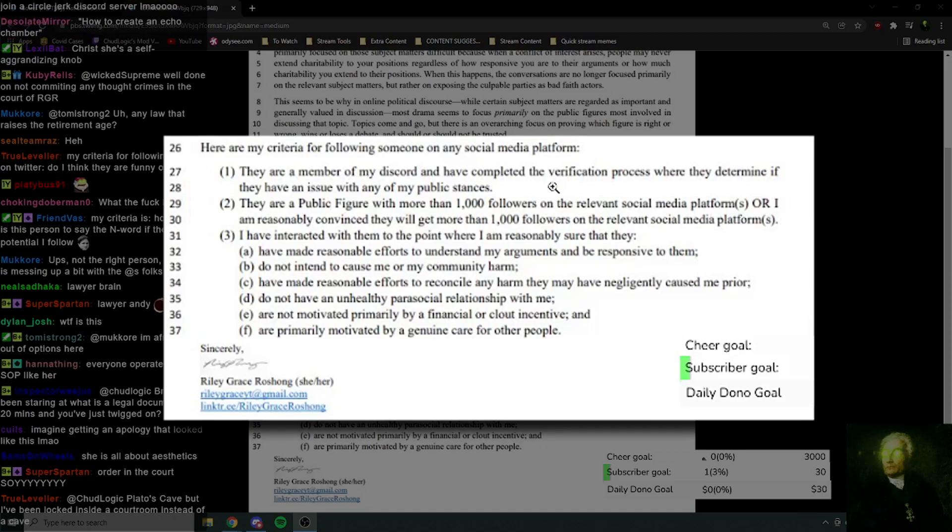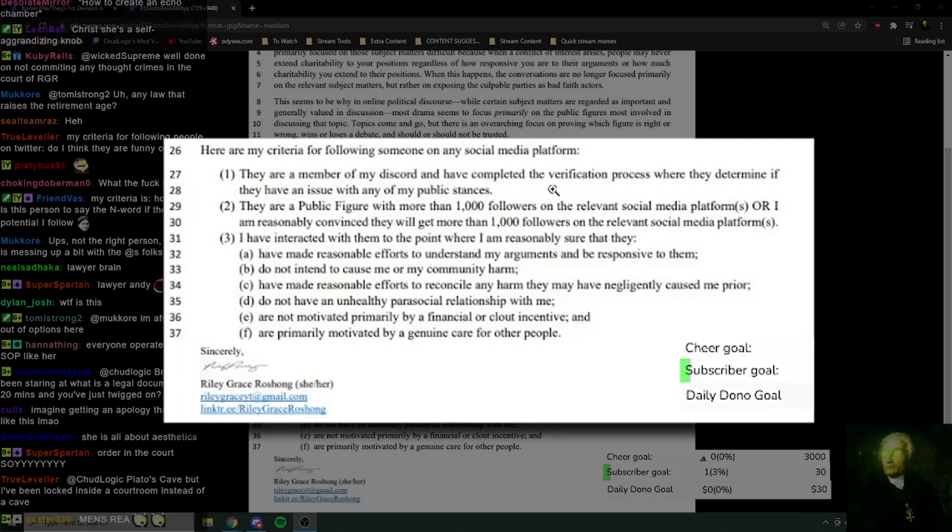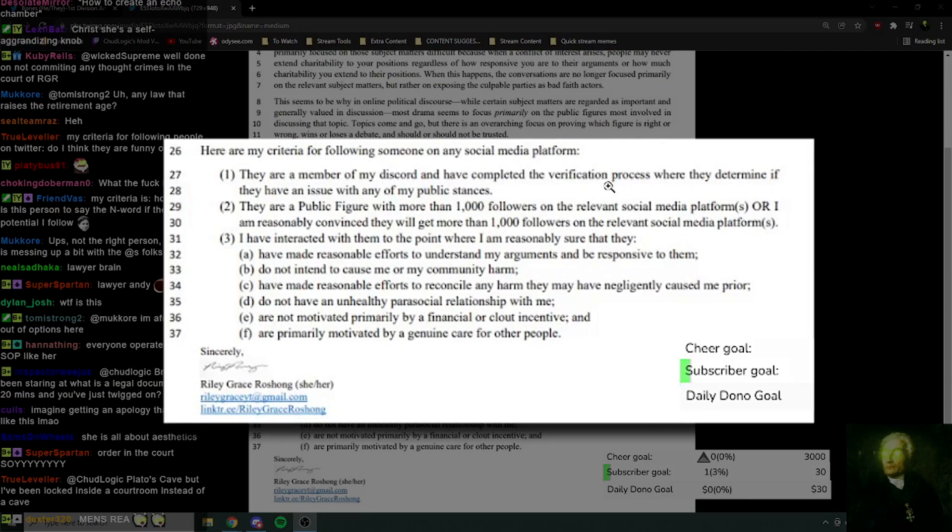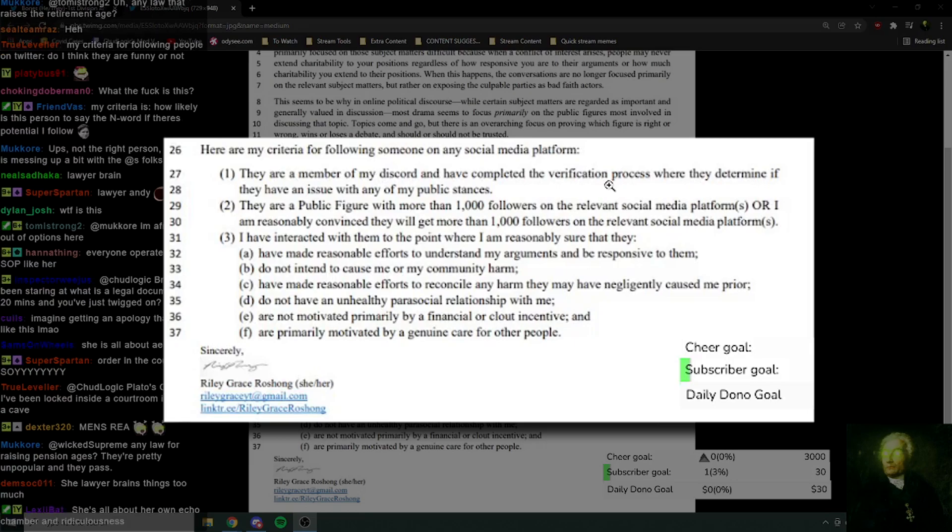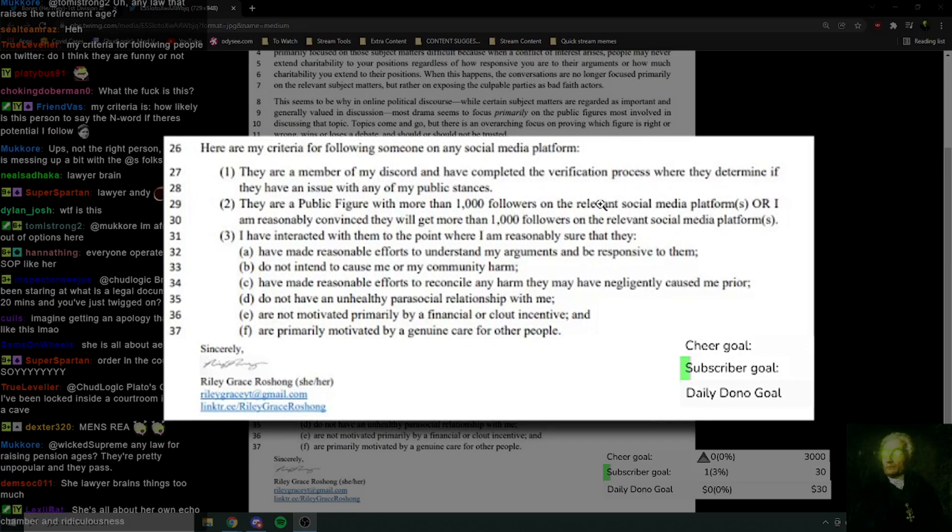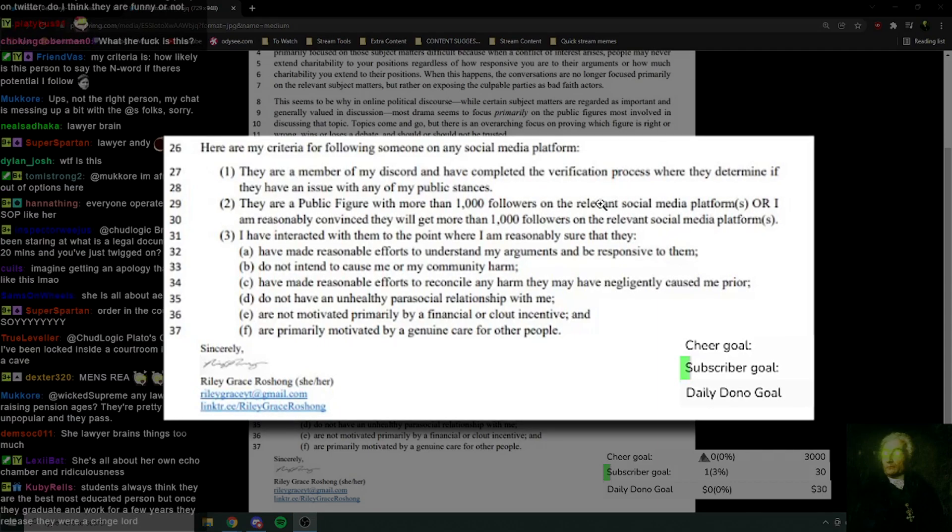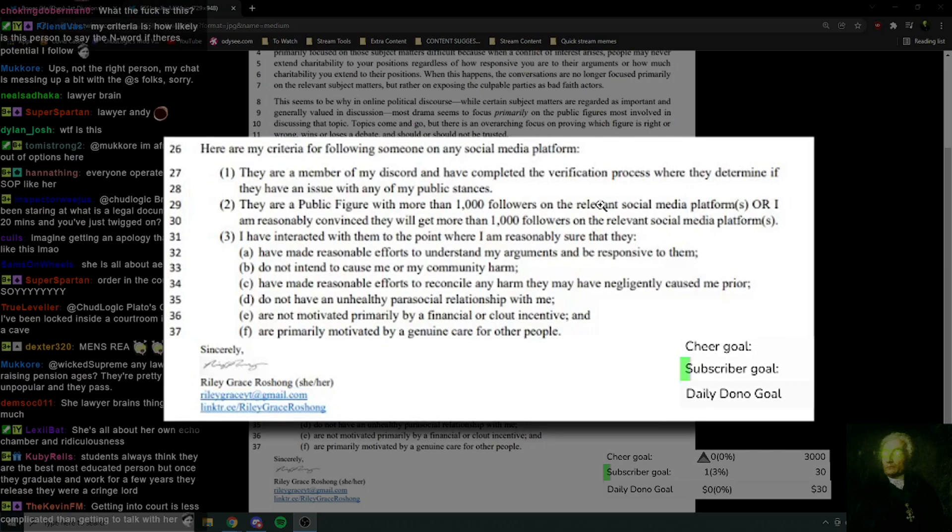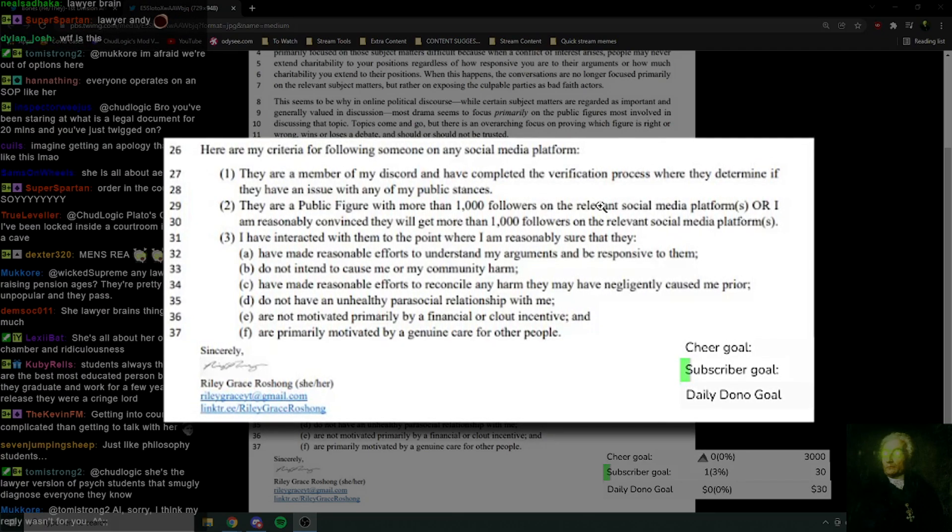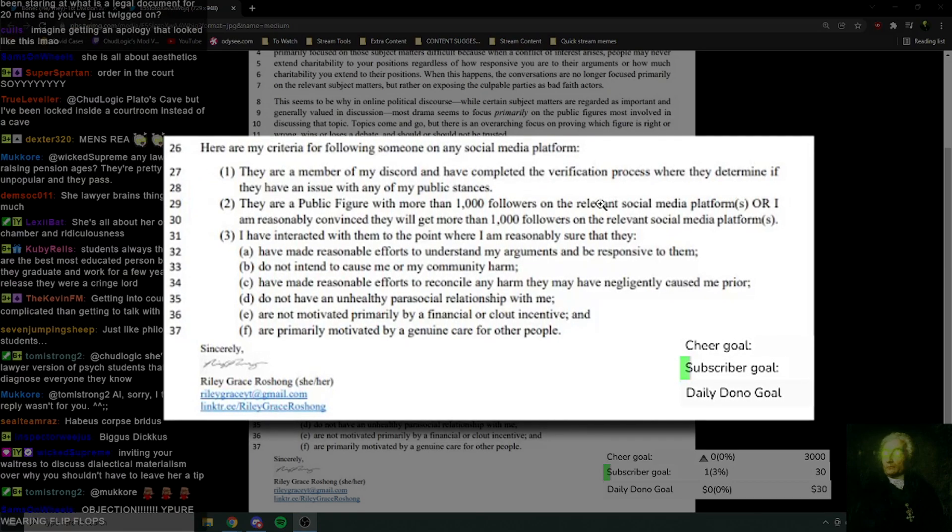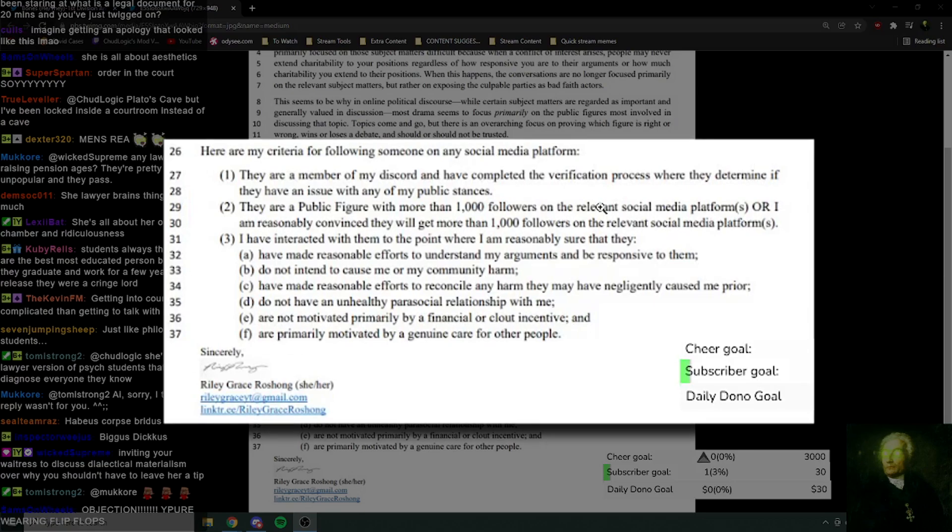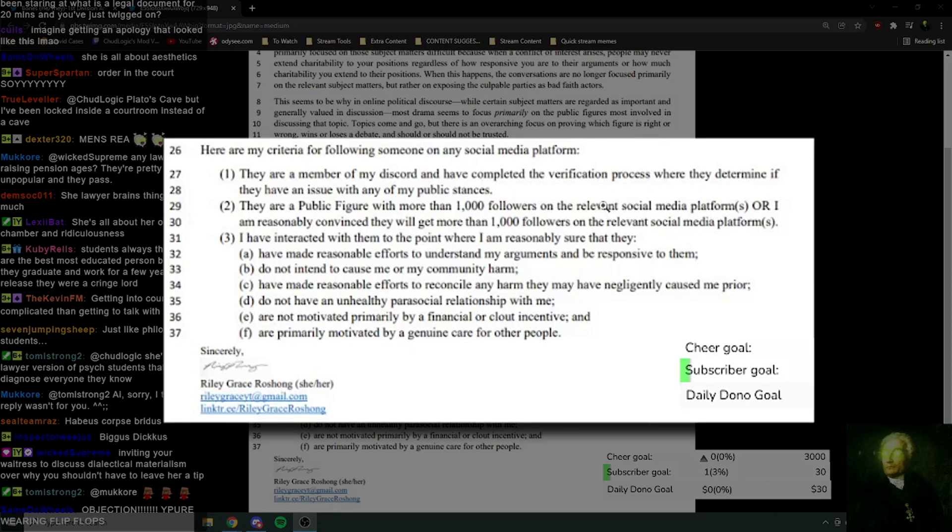Order in the court. Order in the court. Plato's cave, but I've been locked inside a courtroom instead of a cave. Mens rea, habeas corpus. Habeas corpus of the fifth degree. Oh, I love it. Yeah, getting into court is as complicated than getting to talk with her. Inviting your waitress to discuss dialectical materialism over why you shouldn't have to leave her a tip.